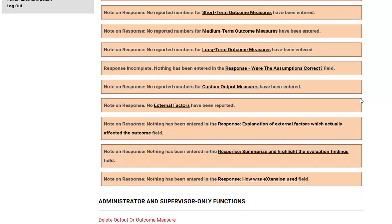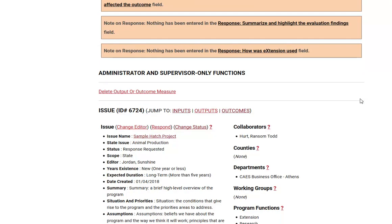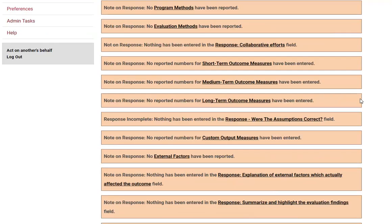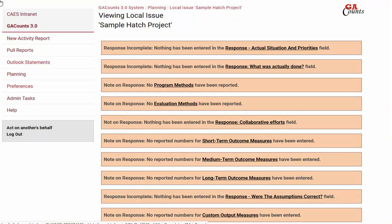If your issue is in the response requested status, when you open it you will see several boxes at the top of the screen. These boxes are here to help you navigate what needs to be done as you're reporting accomplishments. Each of these boxes represents a section in the issue that has not yet been responded to. These boxes are going to disappear as we go down the list and respond to each section, so at the end of this exercise we should have no boxes left at the top.